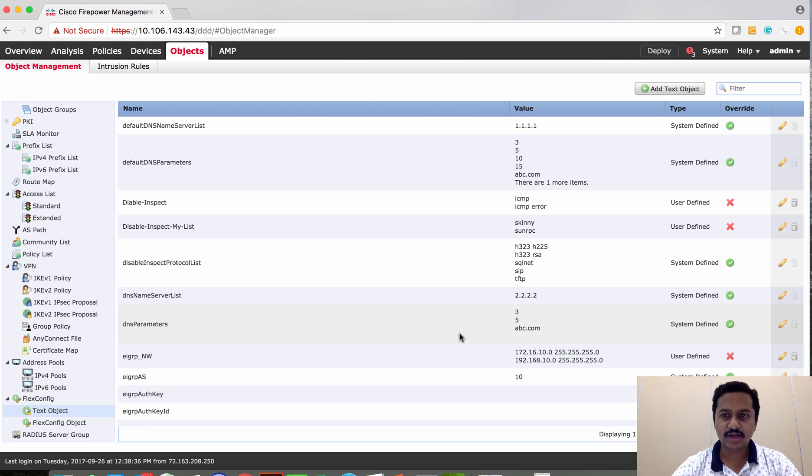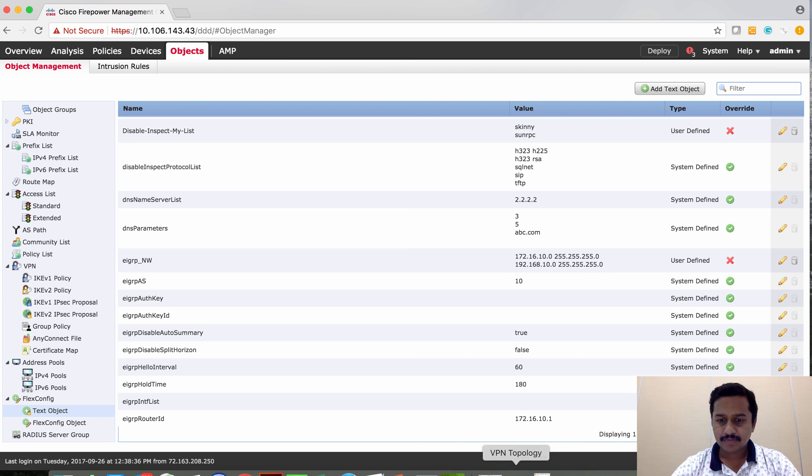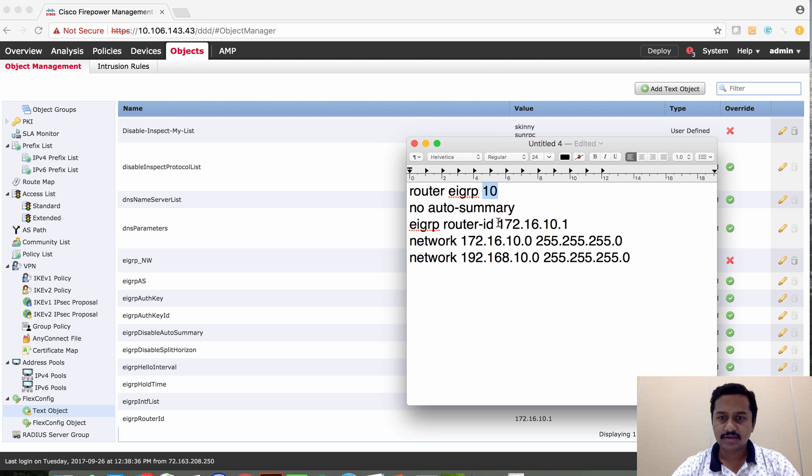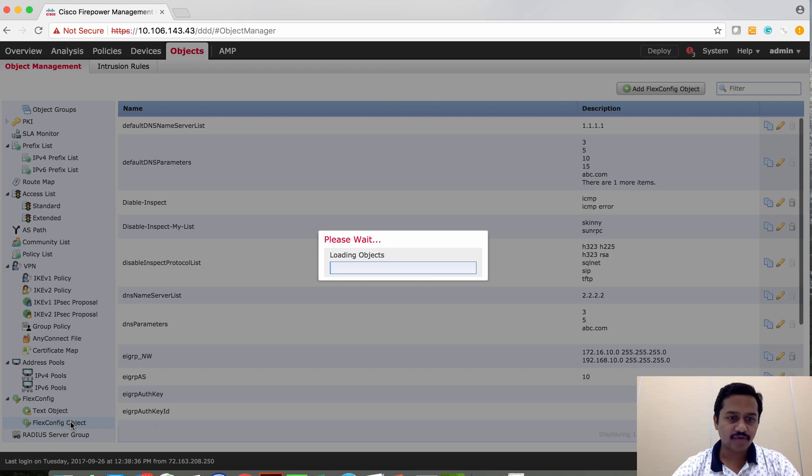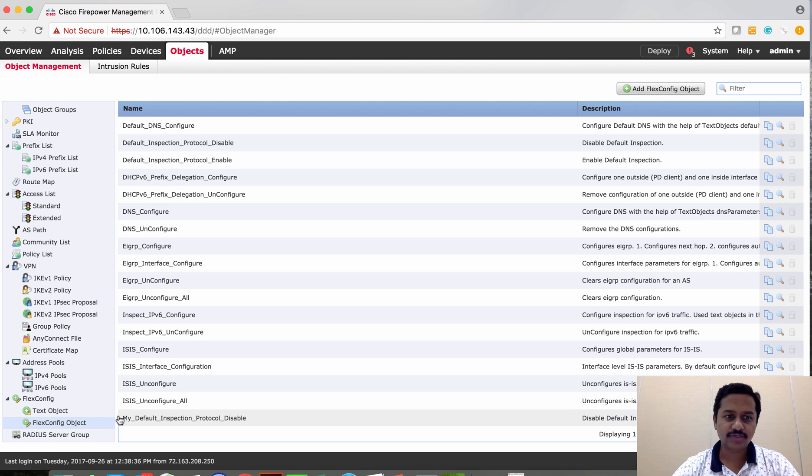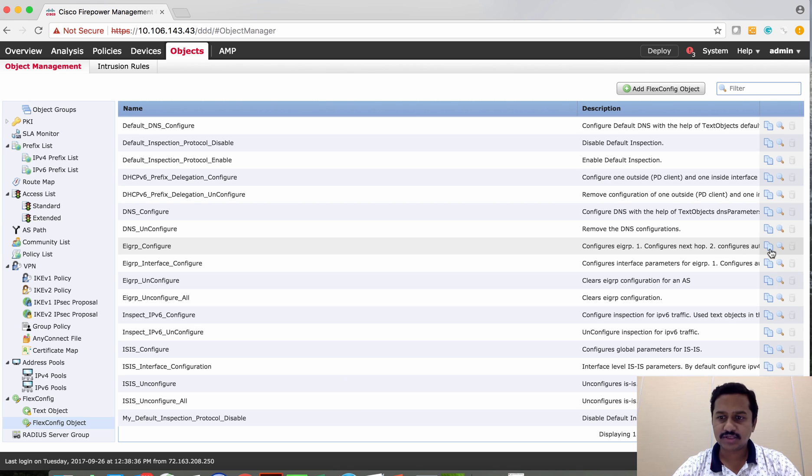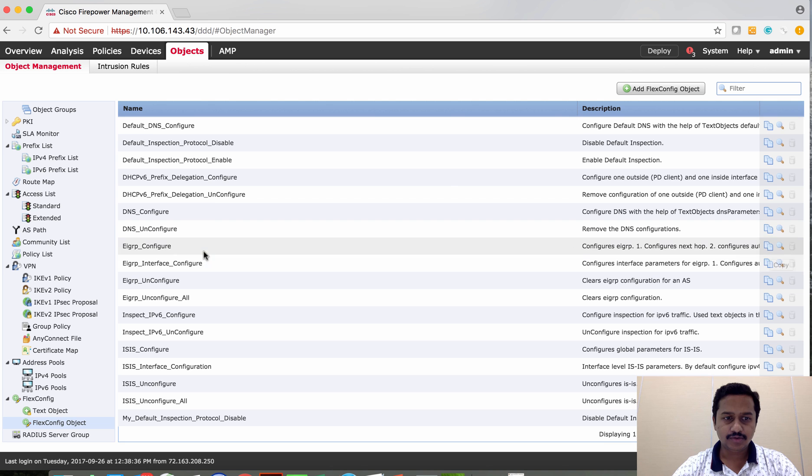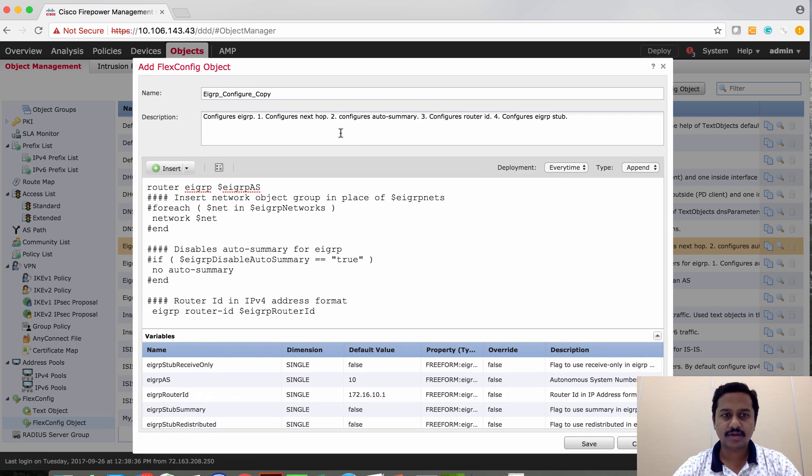We have created three variables: one for AS, router ID, and then the network. Let's create a flex configuration for which I'm going to use the default template which is provided on the system, which is going to make my life a little easier. Use this EIGRP configuration.